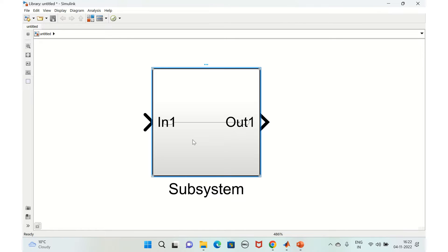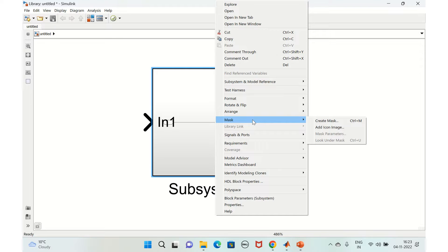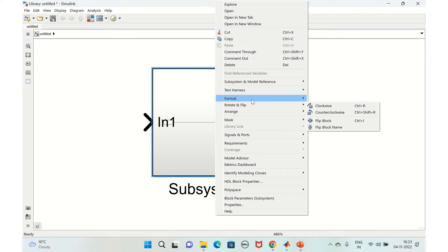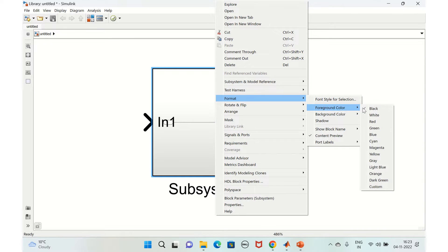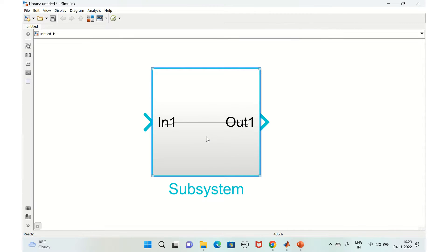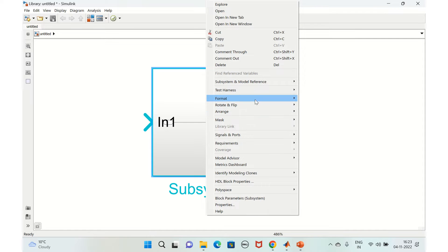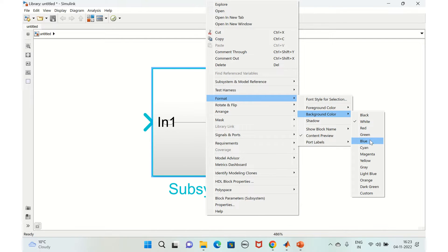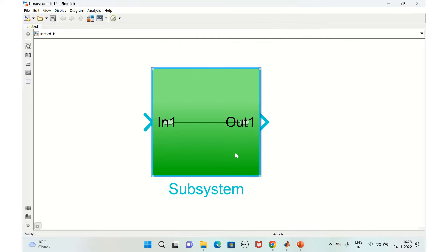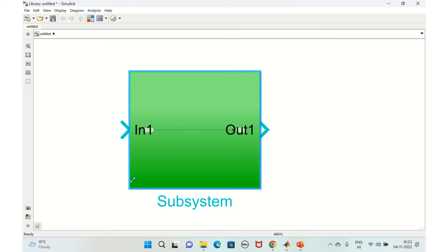If you want to change the appearance, right-click, go to Format. You can change the foreground color and the background color — for example, set it to green — as per your need.